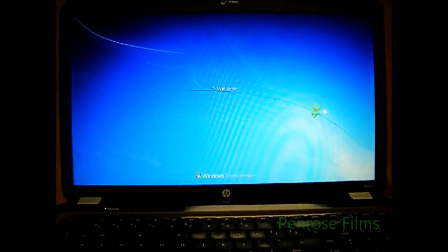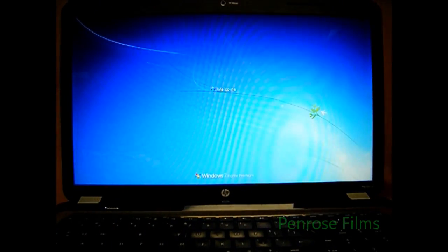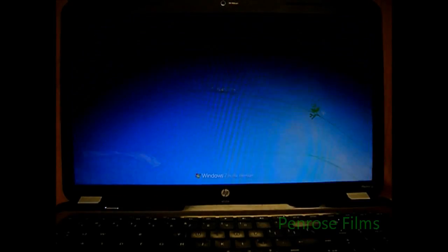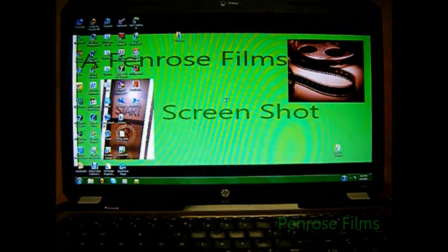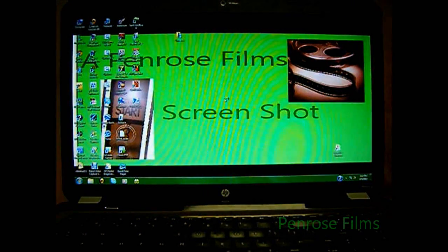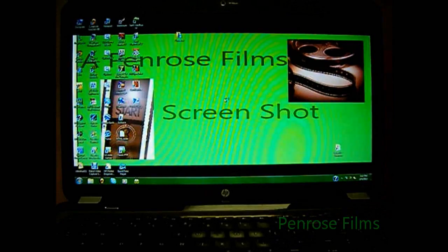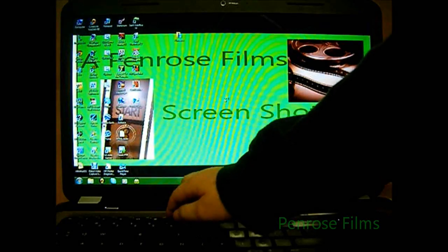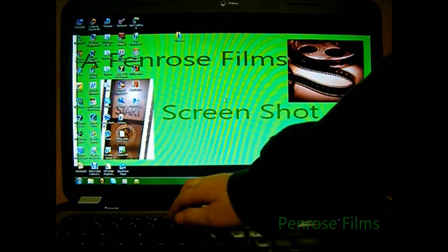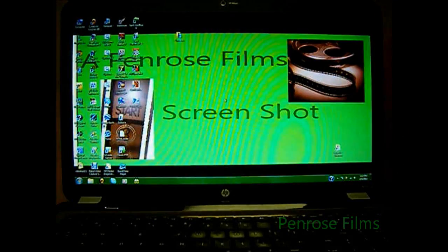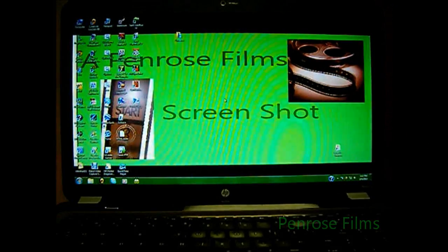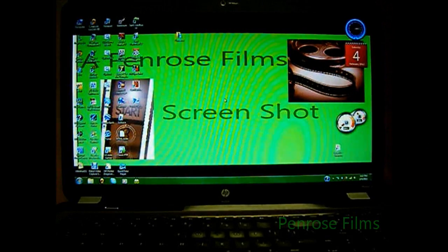After your laptop is booted up and you've logged in, go ahead and press one of your action keys. And you'll see it does nothing because I've now disabled my action keys mode.